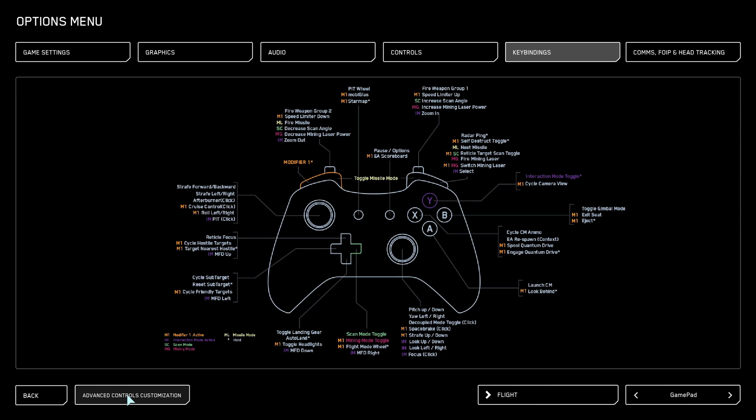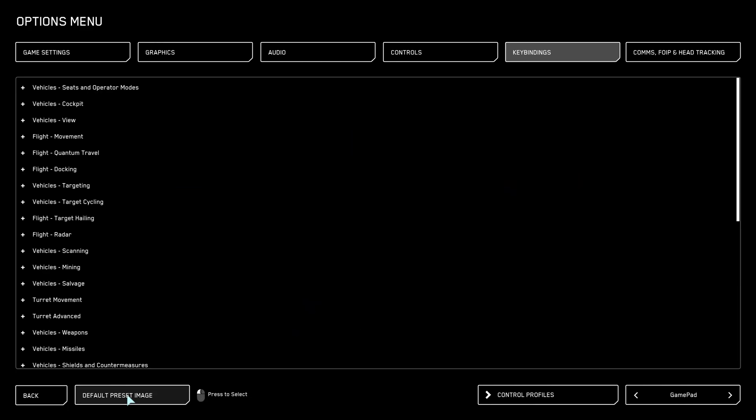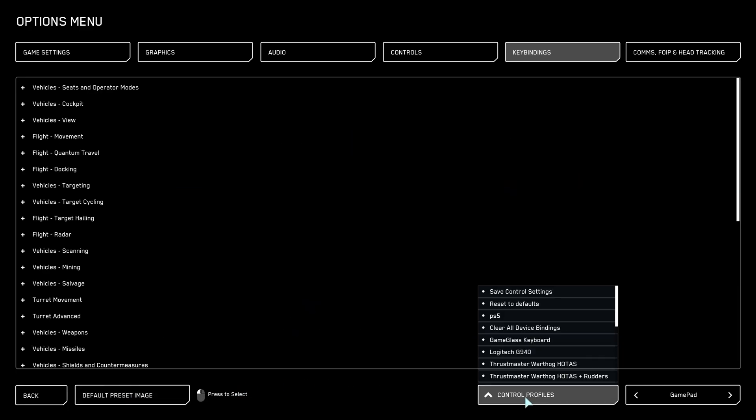Now you can click on control profiles and select here PS5. This option will only show up if you move the XML file into the Star Citizen user folder.